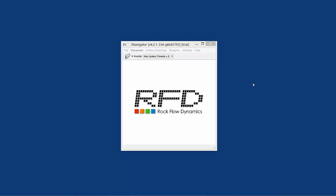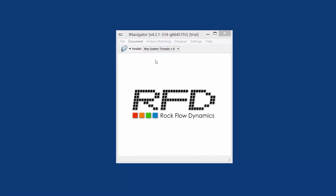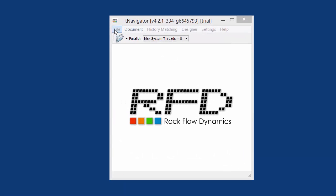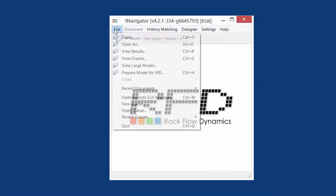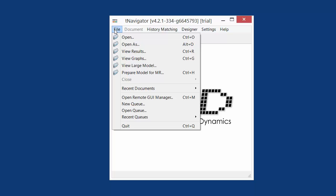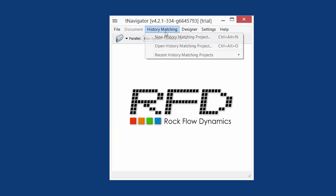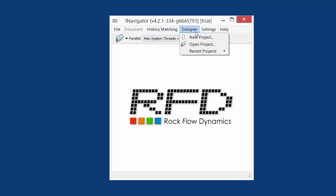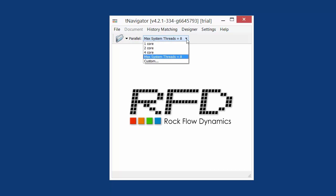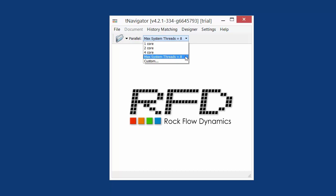Now we can see T-Navigator main window. In one graphical interface, we can open existing hydrodynamic model, work with assisted history matching, or build a new model from scratch in Model Designer. T-Navigator uses automatically for model calculation all computer cores, but we can set the number in the drop-down menu if we want to.